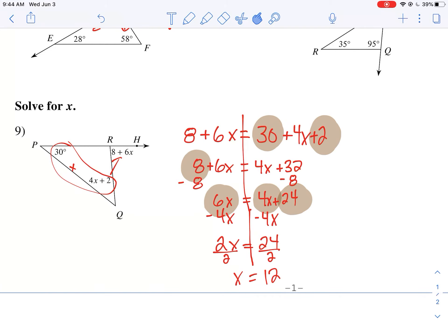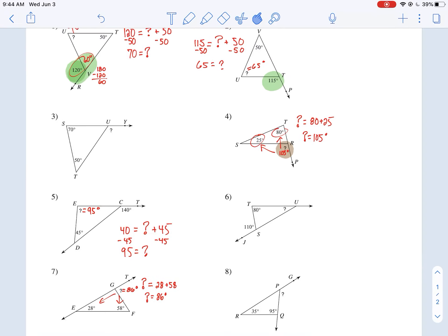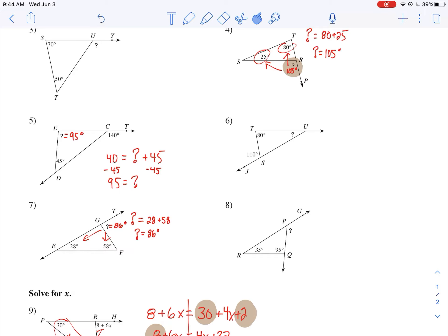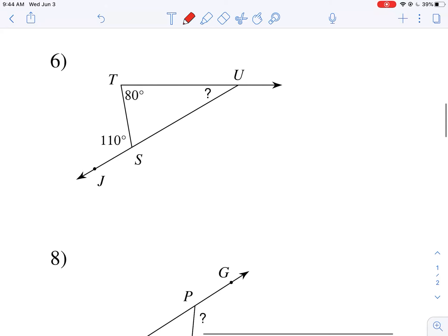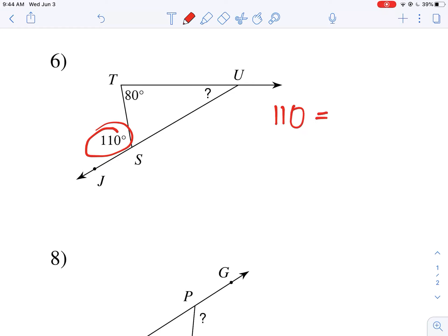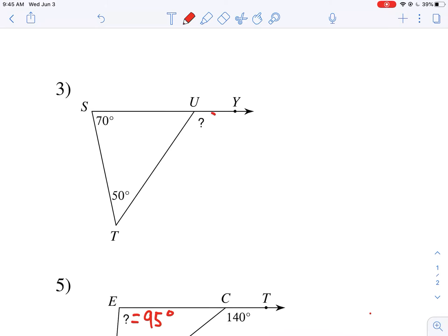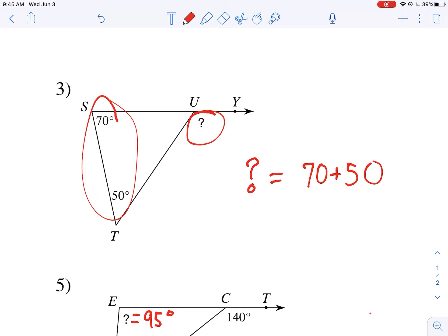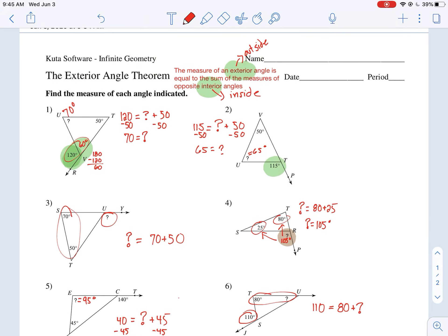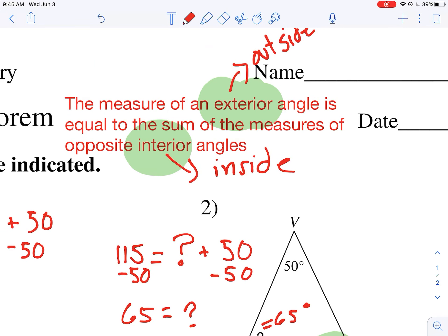That was a tricky one, but we did a lot of examples today. You're just left with doing numbers 3, 6, and 8. For number 6, we're given the exterior angle of 110, which equals the sum of the two opposite interior angles: 80 plus question mark. For number 3, the exterior angle is the question mark, and we're given the two interior angles 70 plus 50 — because the sum of the two opposite interior angles equals the exterior angle. Best of luck!